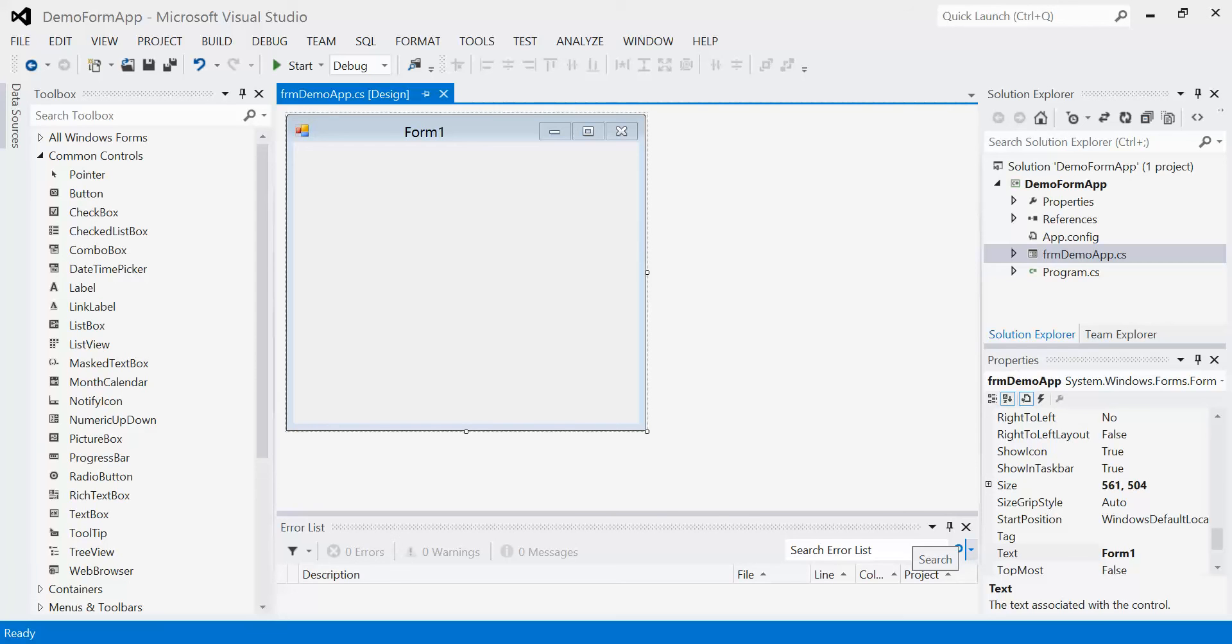We're going to begin our look at output by using a standard Windows Form program. There's two standard ways to display text in a Windows Form program, the first of which is what's called a label. A label is just another type of control that we can add to our form.